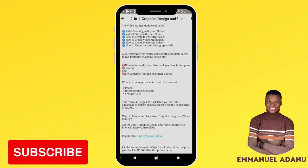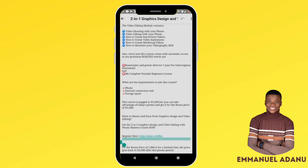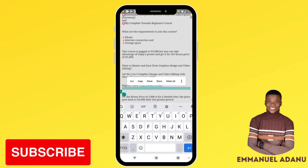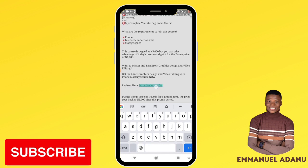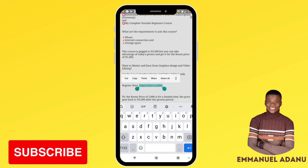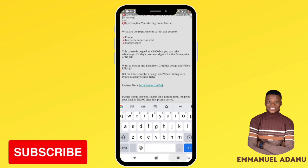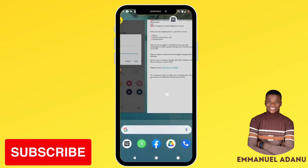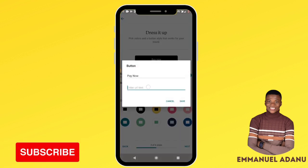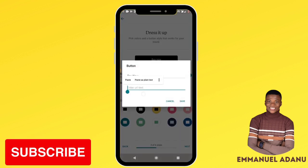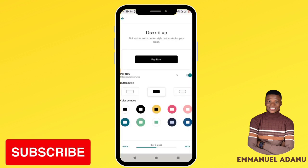Here you want to add the URL you want the call-to-action button to take people to. Let's say the button text is 'Pay Now' — enter the URL of the next website you want to redirect them to. When they click that button, they'll be redirected to that link.